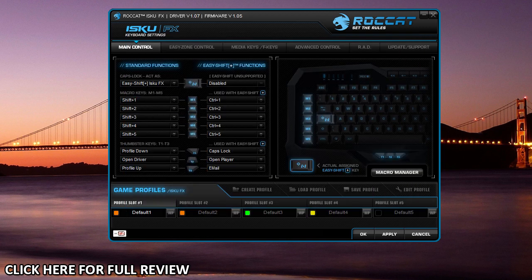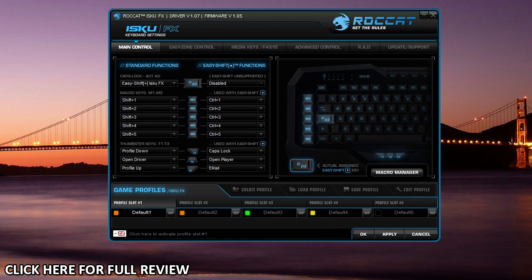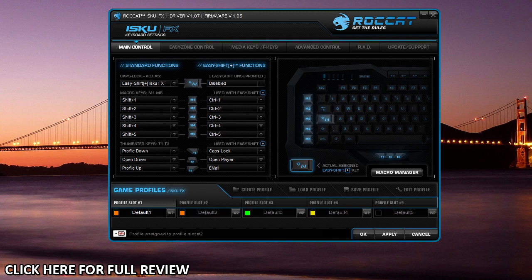That is basically the main control here. On every page you're going to see this bottom section, and what this allows you to do is show you which profile you're on. Actually, each profile is colored, and that's actually the color of the backlighting on the keyboard as well, so you know what profile. You can set different colors for different profiles so you know which one you're on.